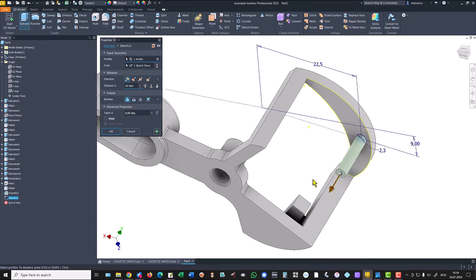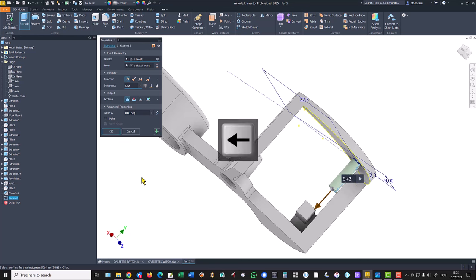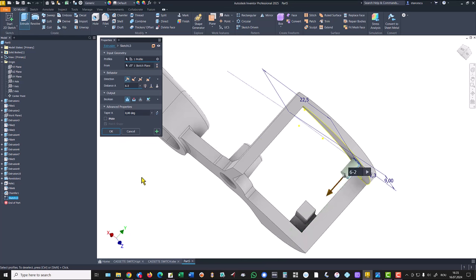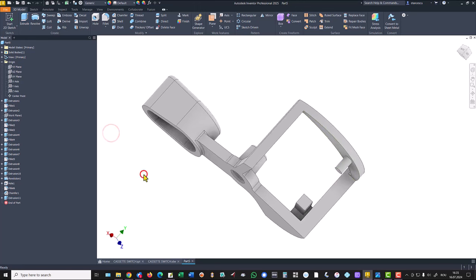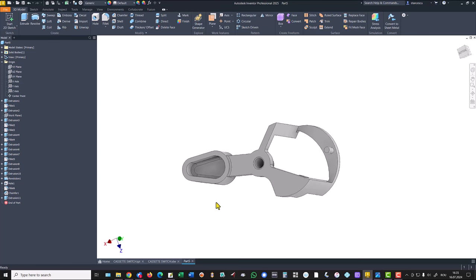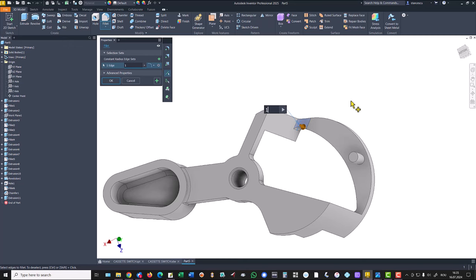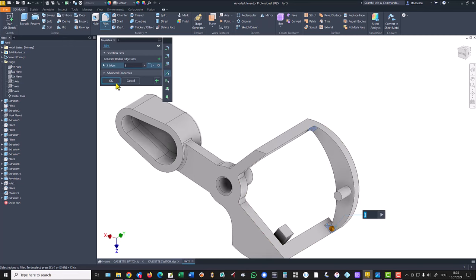Extrude this on — 6 plus 2, minus 2, minus 2 — sorry, because I have to consider this thickness. There are also fillets of 1 on these two edges.